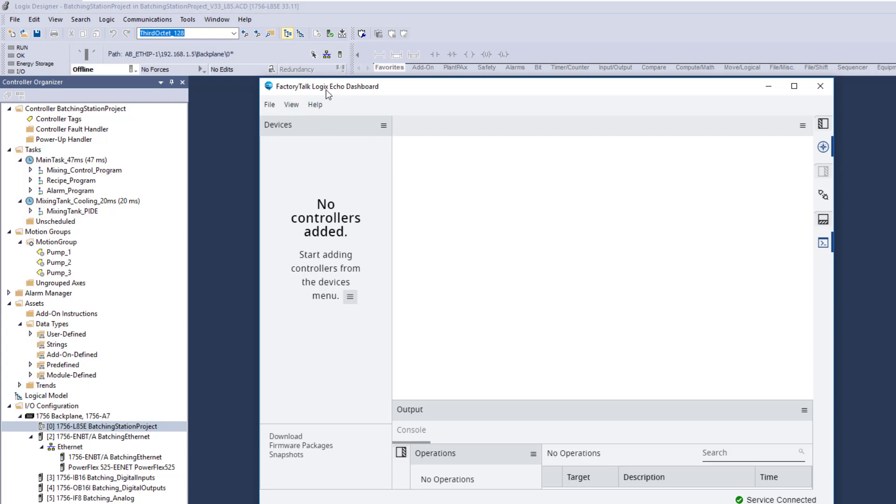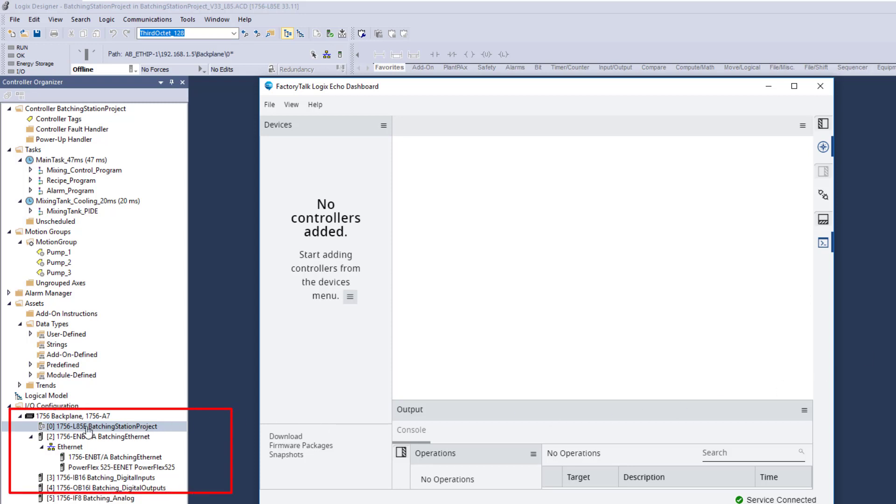So the cool thing about FactoryTalk Logix Echo is you can take your project in whole the way it is, meaning the way it's going to run in the field, the way you designed it to run in the field permanently, and you can echo that all in an emulated environment without using an emulated processor. So what does that mean for us? That means we don't have to actually change our processor. You don't have to change our processors to an emulated processor like we have done in the past. The drawback to this is it's only going to be an L8 processor or above.